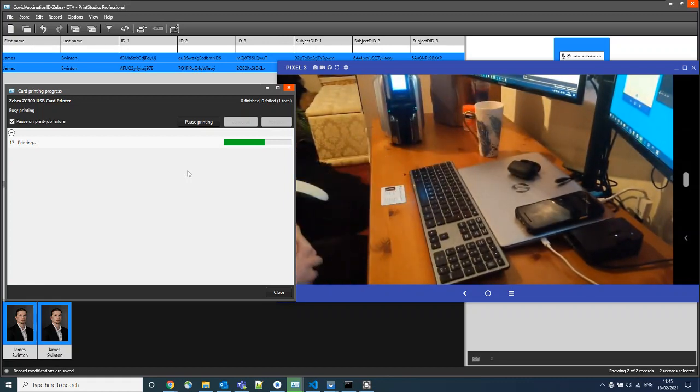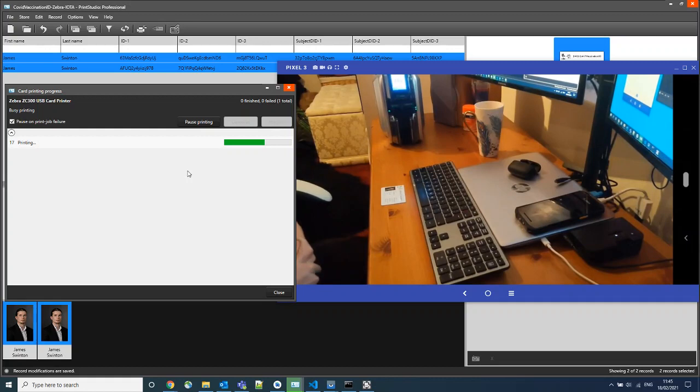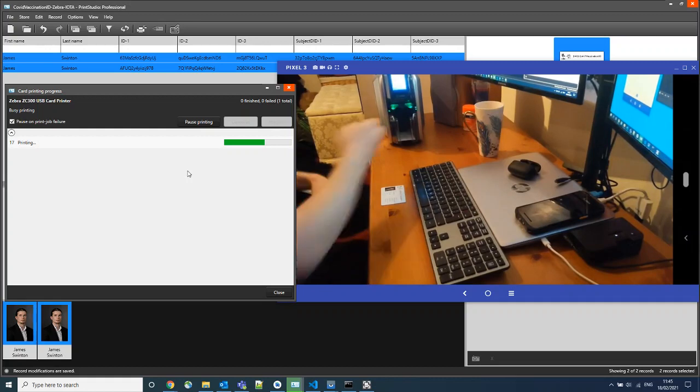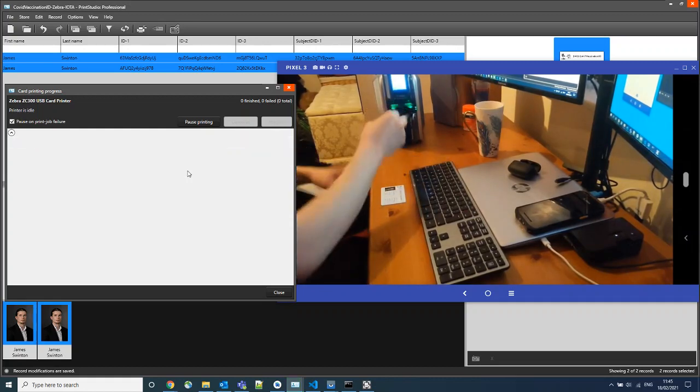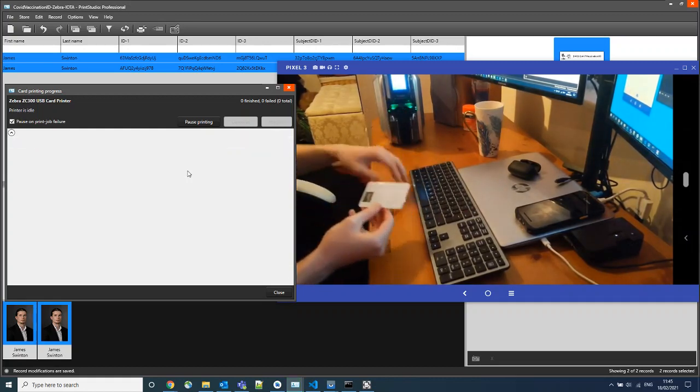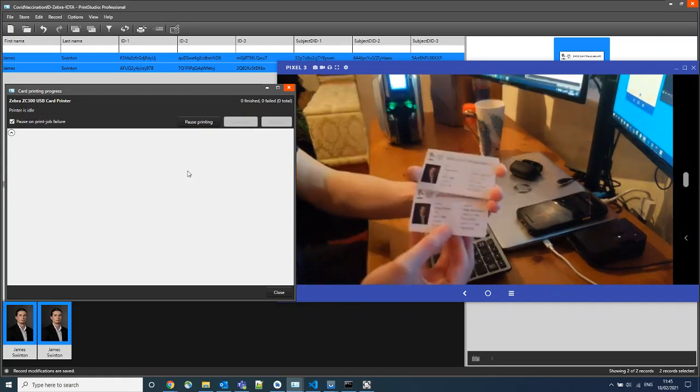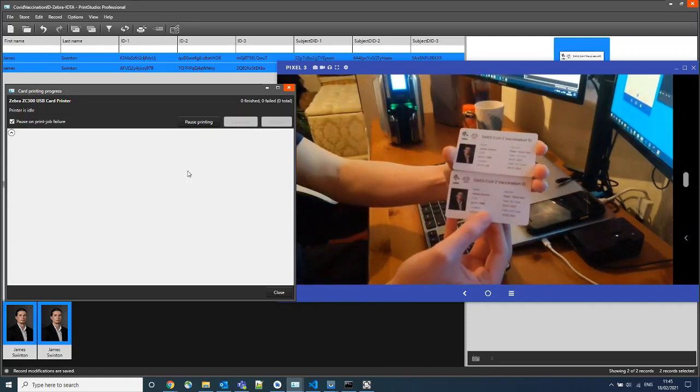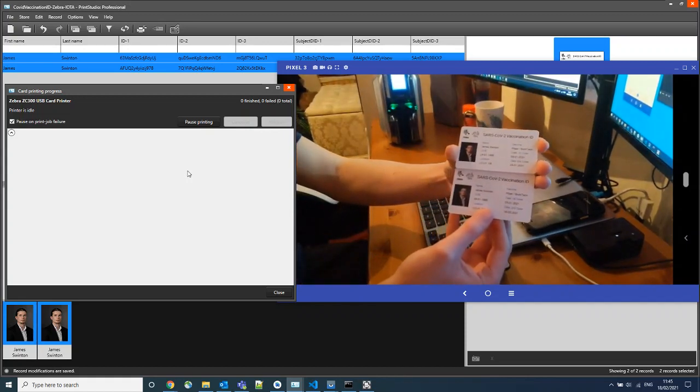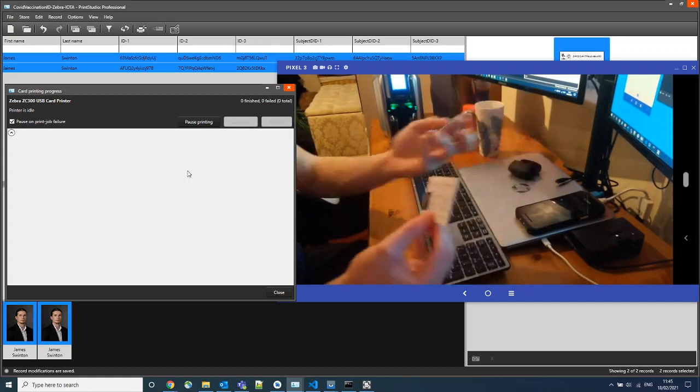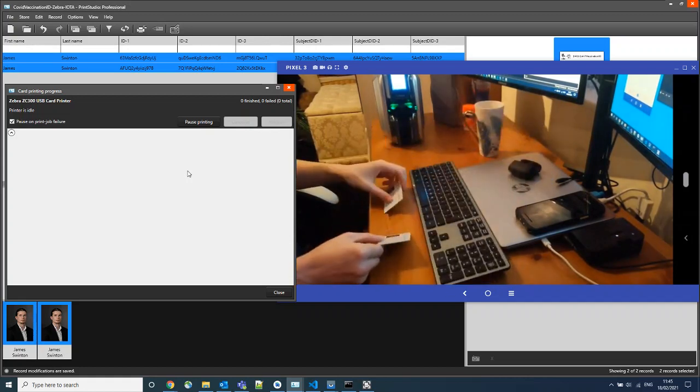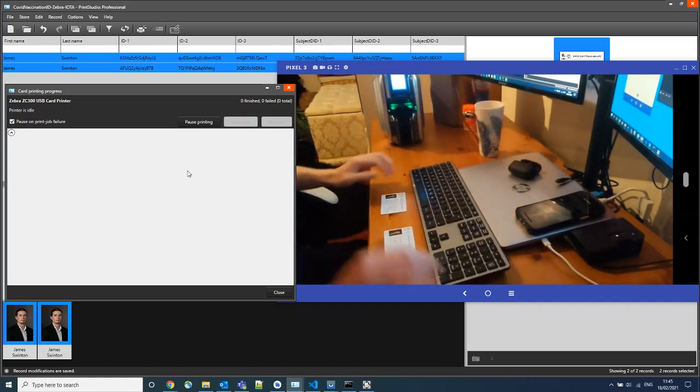We'll be able to see that on the face of things, both of these cards are almost identical. But the information contained within them crucially is different. So we can see two identical cards as far as the human eye can tell. And these are now ready to be presented for verification.